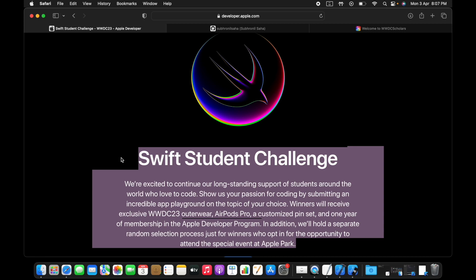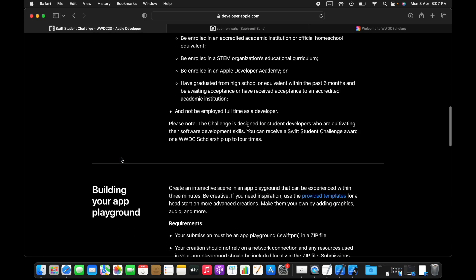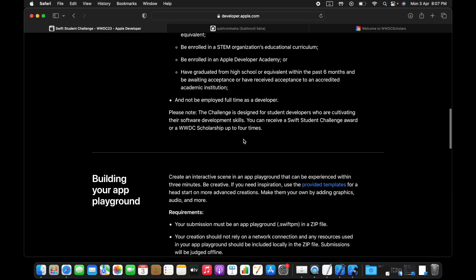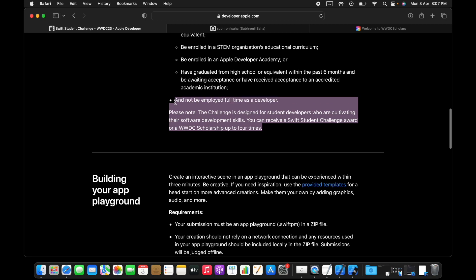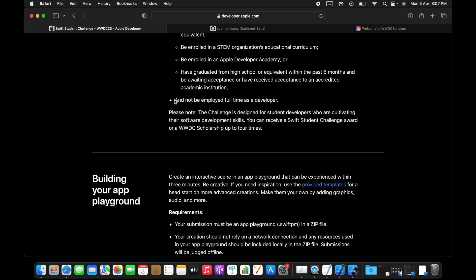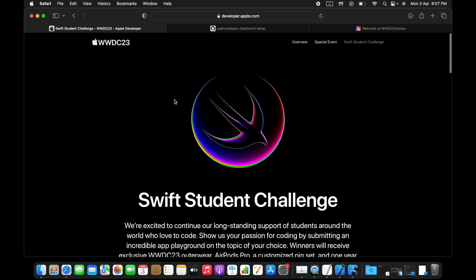And then that's pretty much it. You start brainstorming and start execution because you only have around 20 days at this point. It's even less than that because I'm a few days late, but you only have around 20 days to finish your submission.